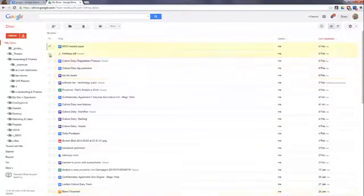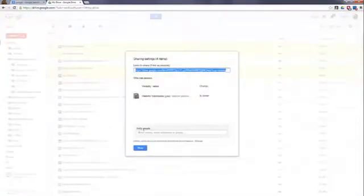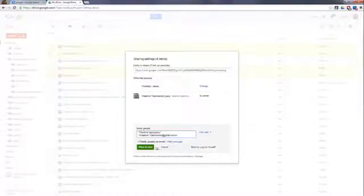You can share a single file or multiple files simply by using the familiar Google interface. Any users you have already communicated with will be visible in AutoSuggest.